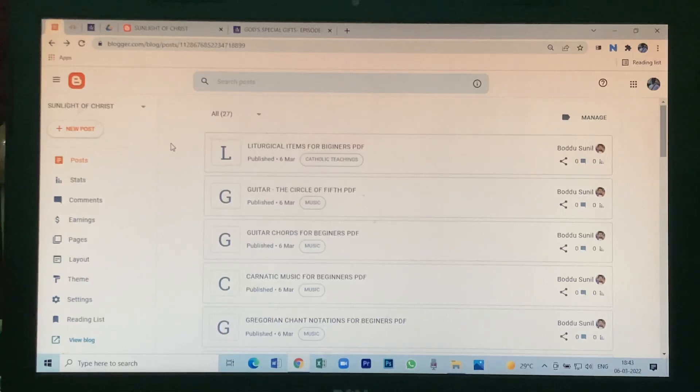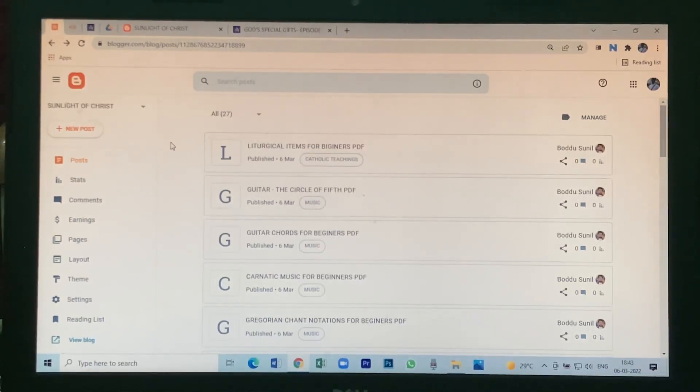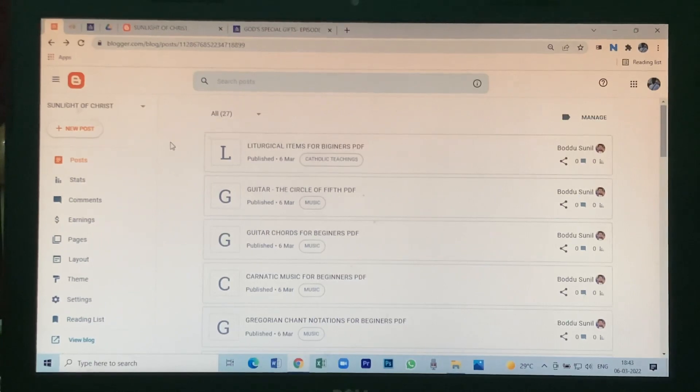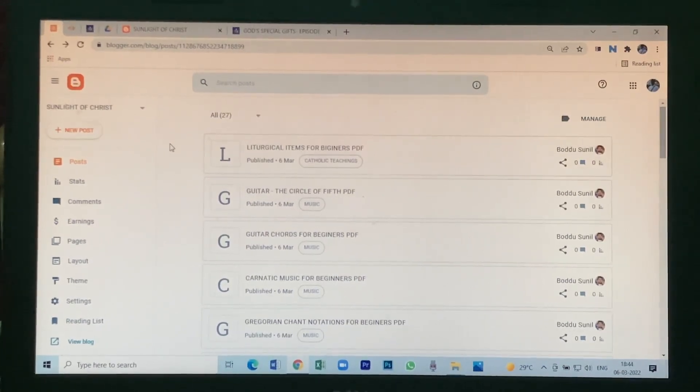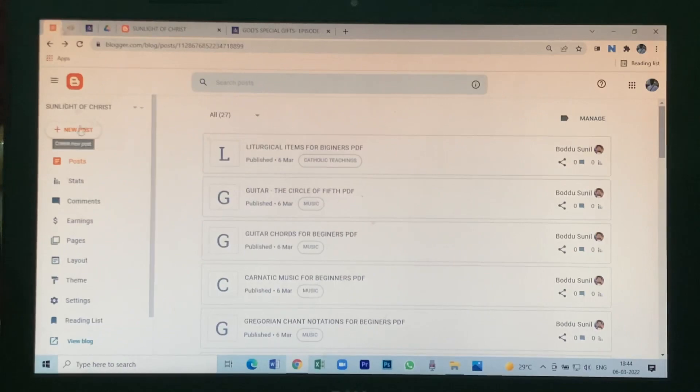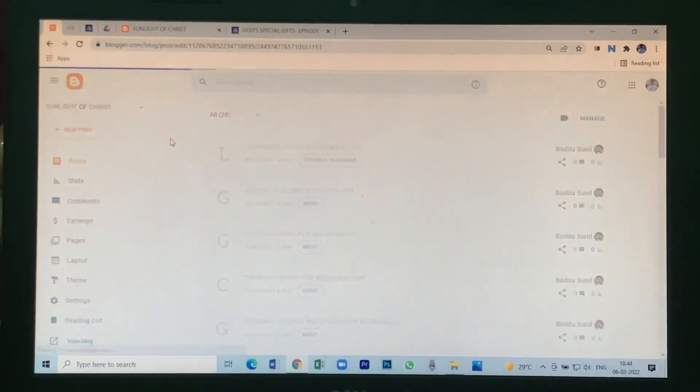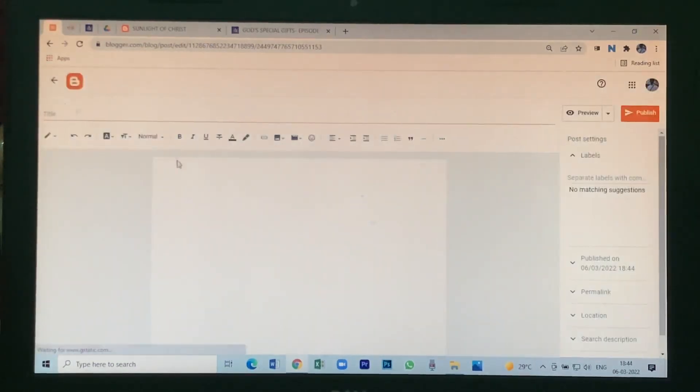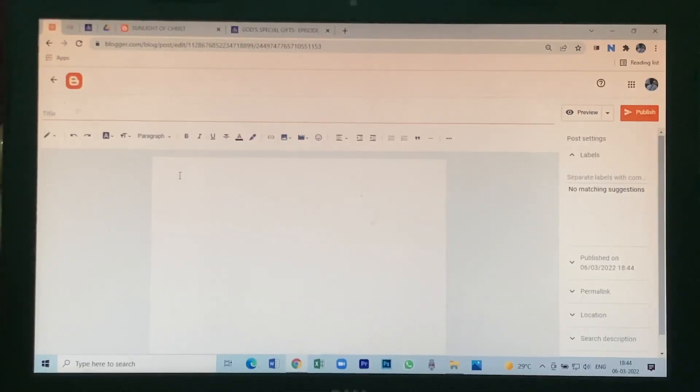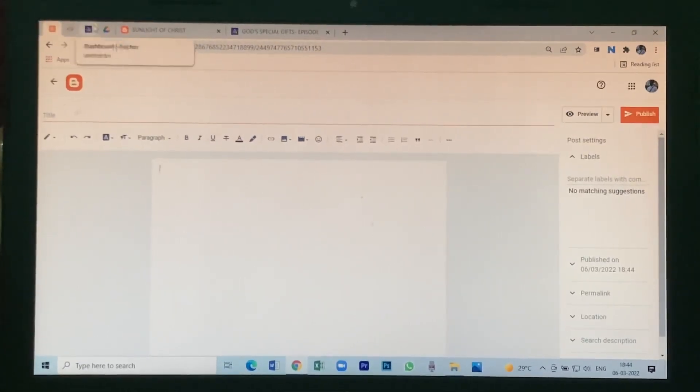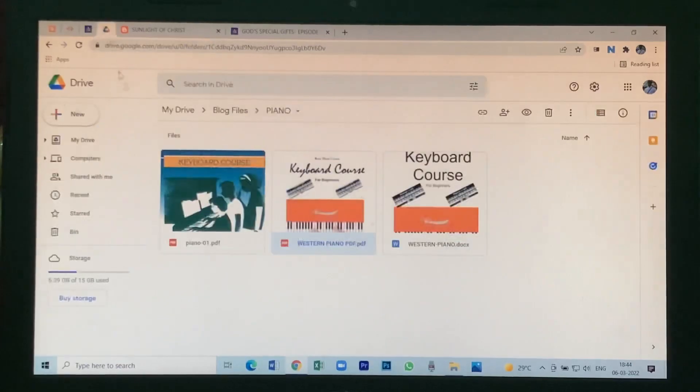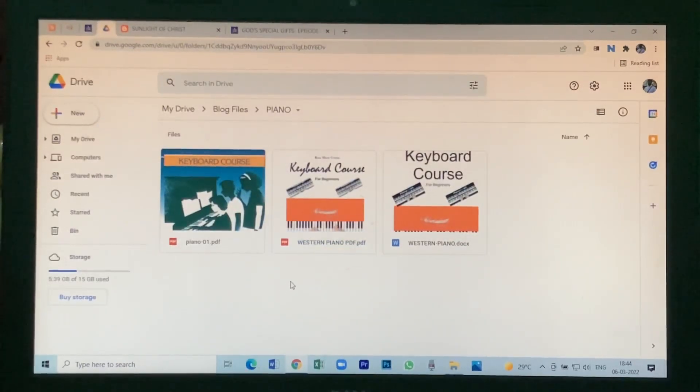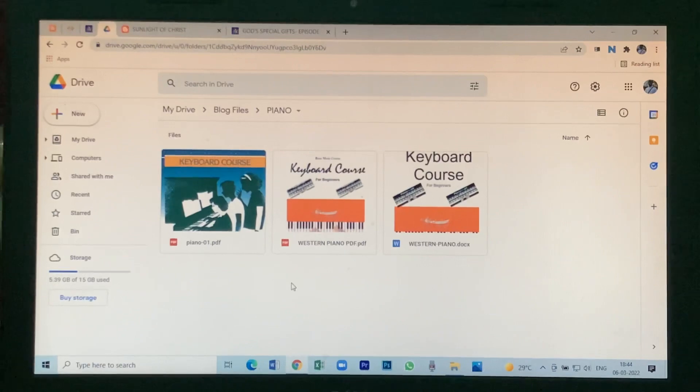Dear friends, today let us learn how to post a PDF file in Google Blog. First, go to a new post and be ready. Then go to Google Drive.